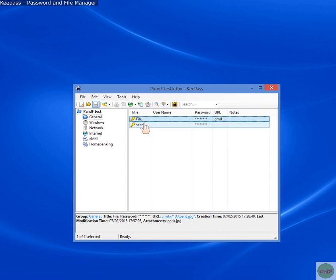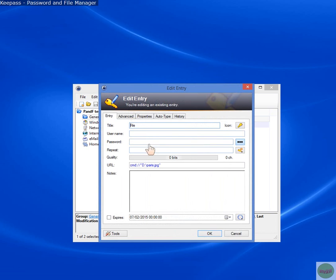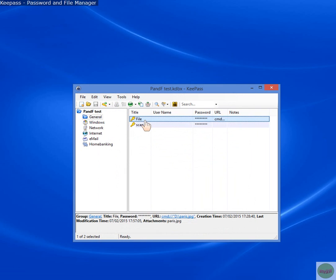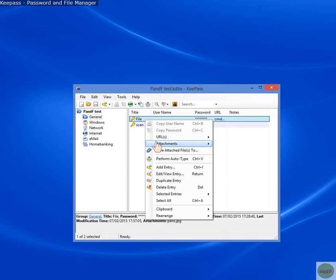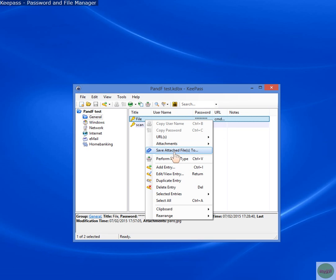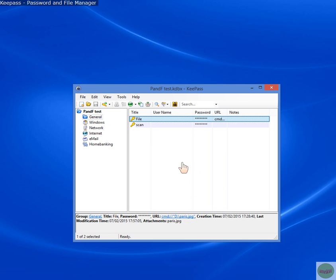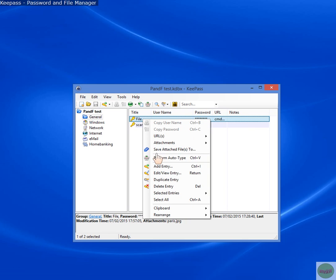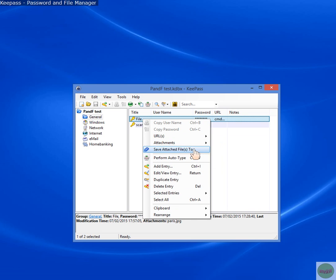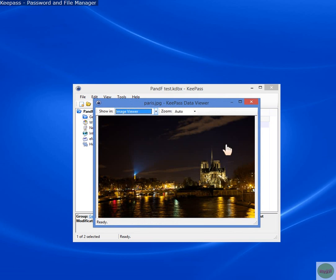From here you can then select your file, say for example this document, right? And save it. Now, if you notice in the notes, it's got the file visible there. And you can double-click on it. And, sorry, right-click on it. And it's got the file attached, and you can open it from there. You can then also save the attached files to your computer if you wish, or any folder that you want to take from there.